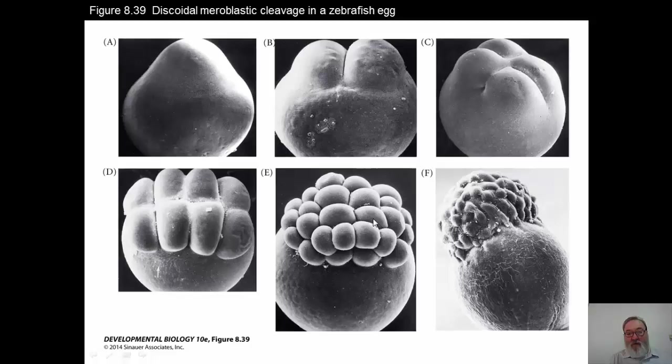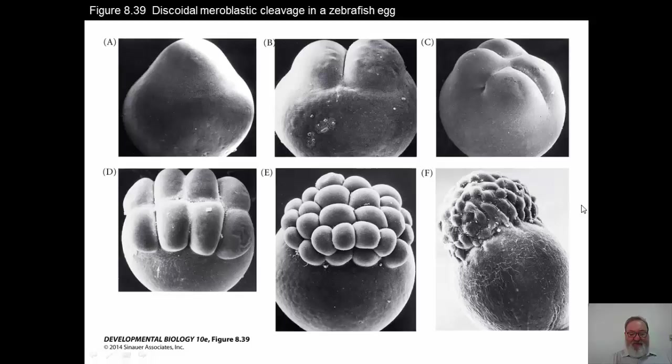The cell divisions start as meridional, then go to equatorial. They are very rapid — every 15 minutes these cells divide. By the time the cells divide about 10 times, they get to a point where they're on top of the blastoderm and you have somewhere around more than 1,000 cells — I think it's 1,004 cells.